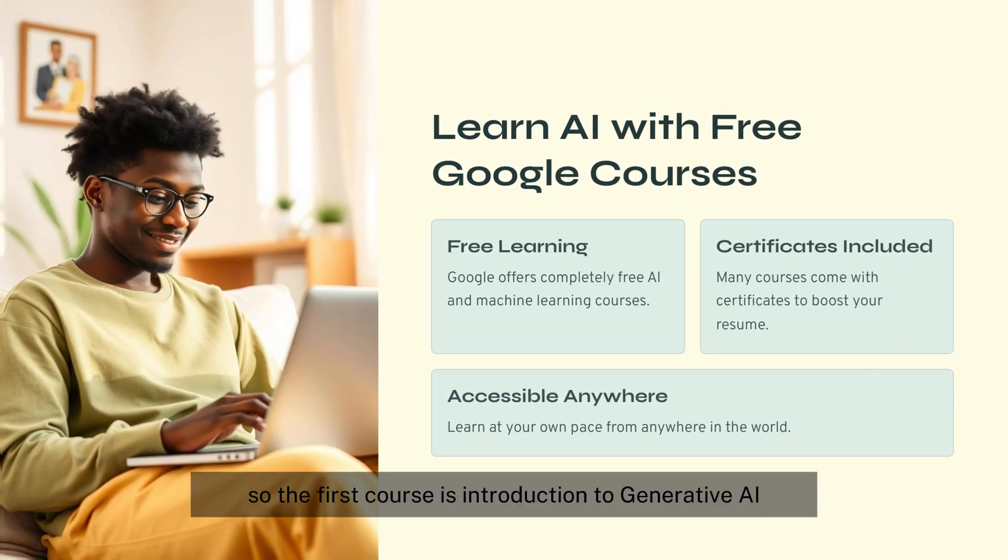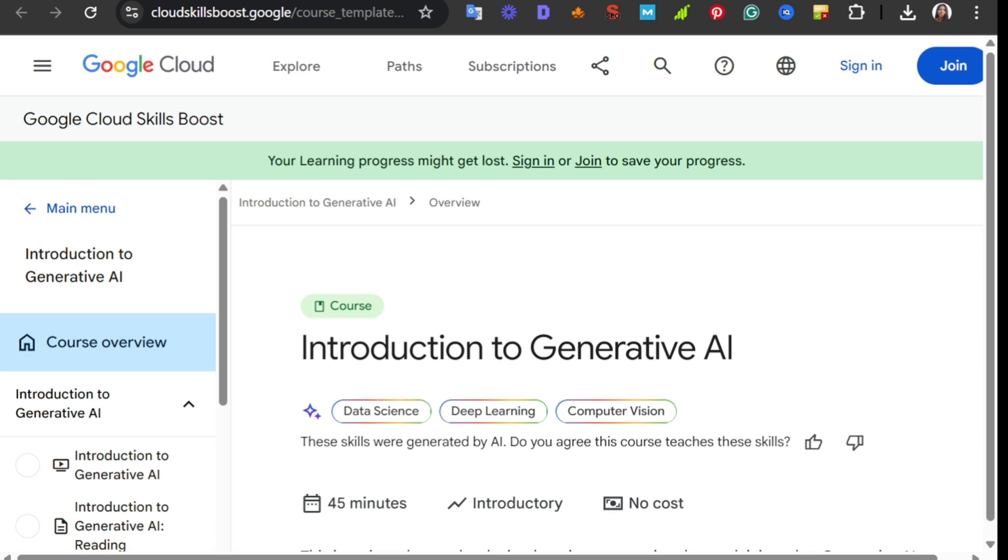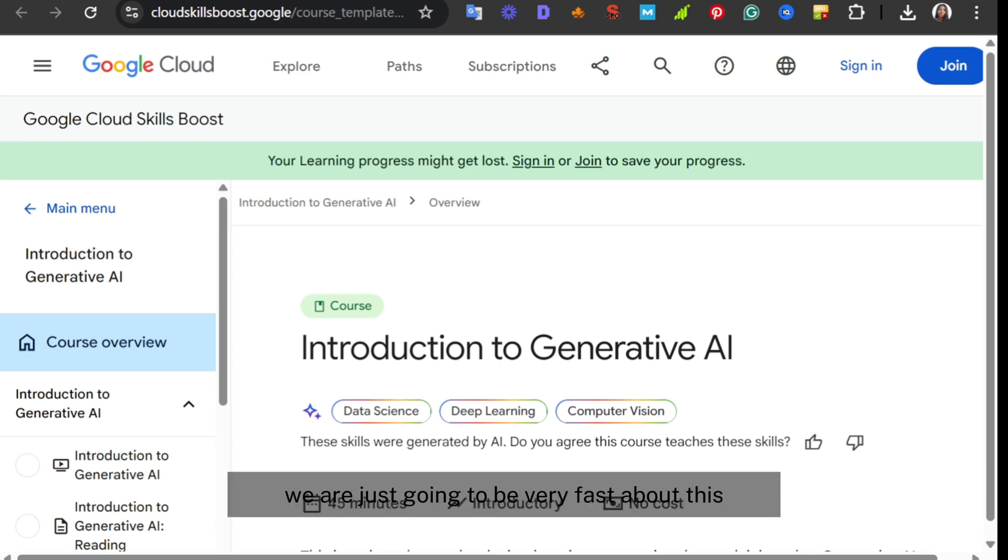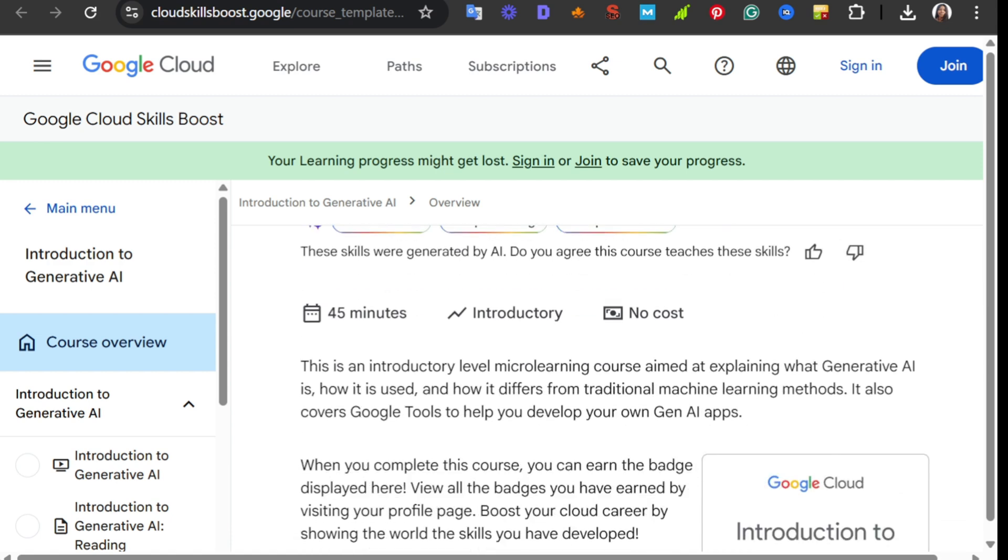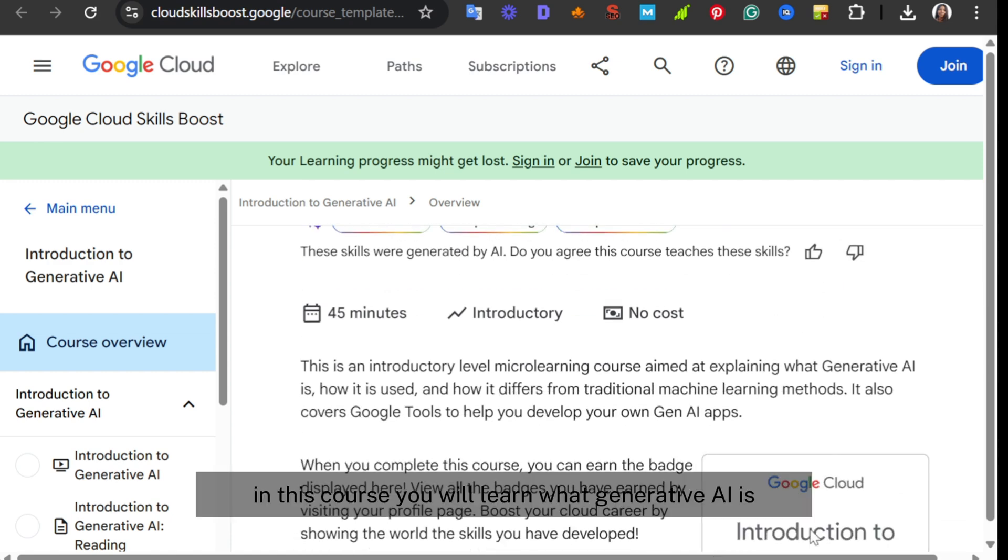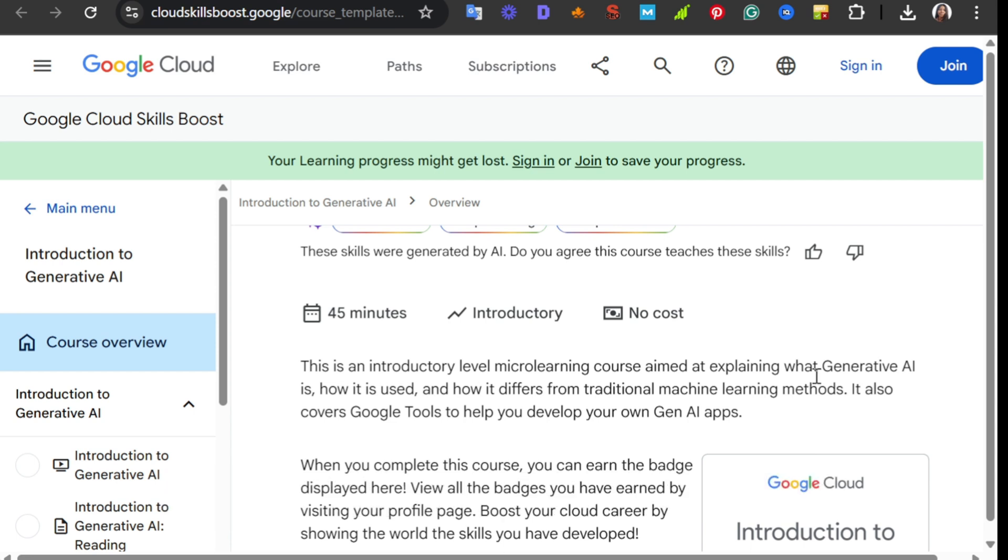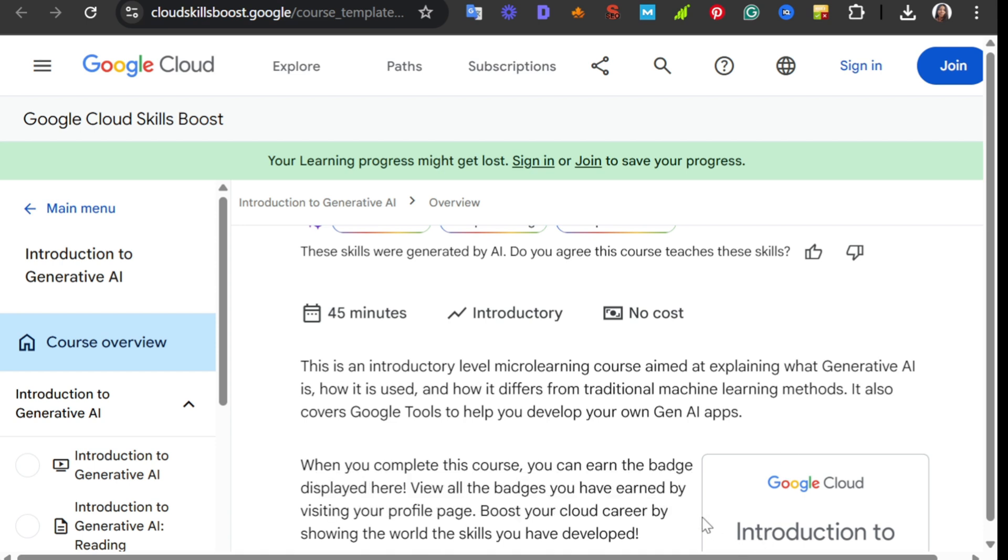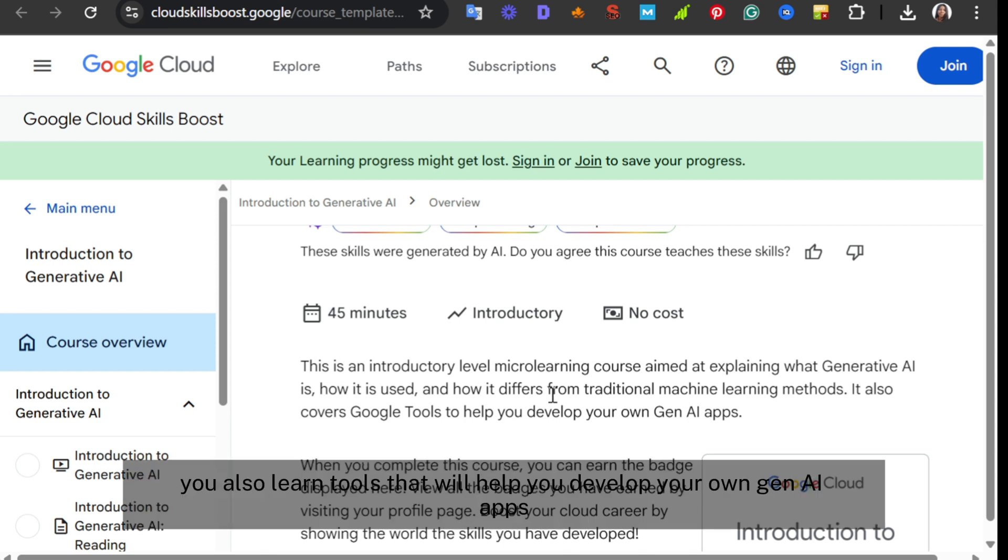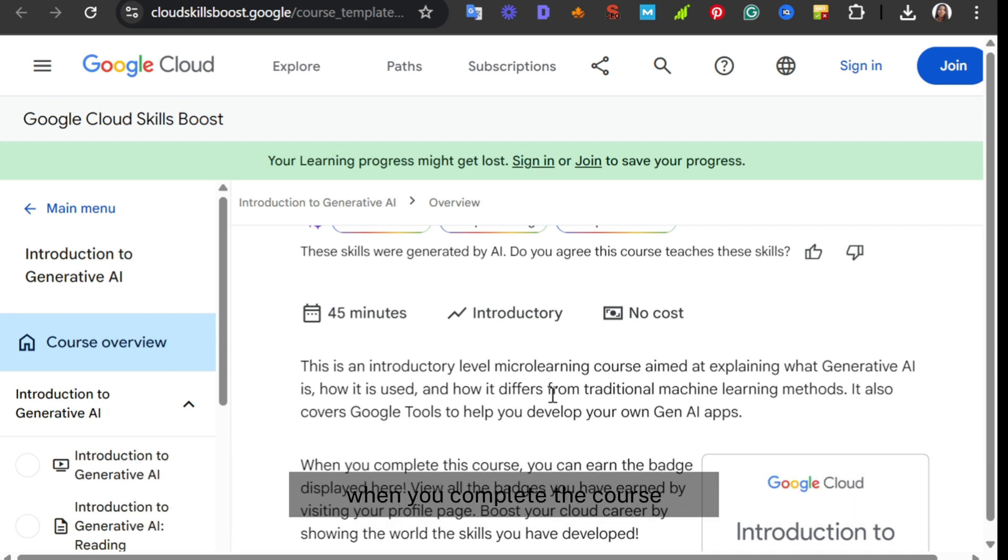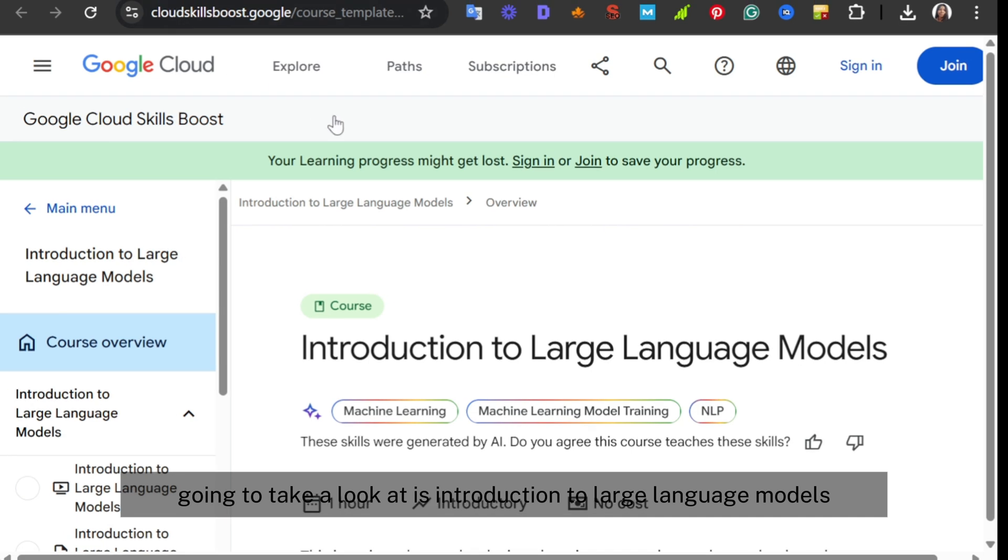So the first course is Introduction to Generative AI. This particular course is just 45 minutes. In this course you will learn what generative AI is, how it is transforming industries, and how it differs from traditional machine learning. It is perfect for beginners. You also learn tools that will help you develop your own gen AI apps. When you complete the course, you earn a badge from Google.